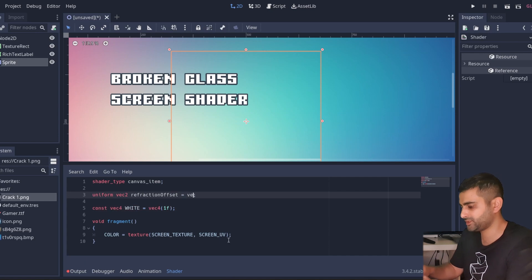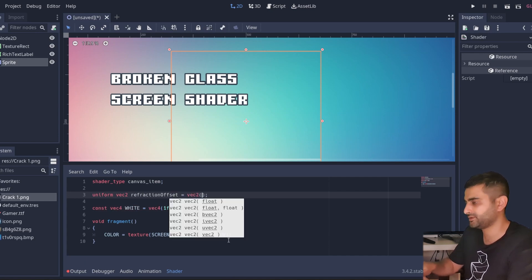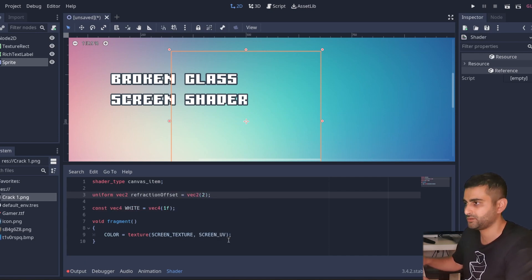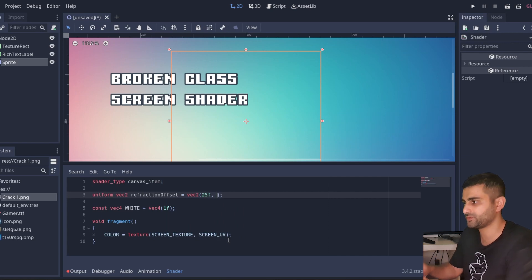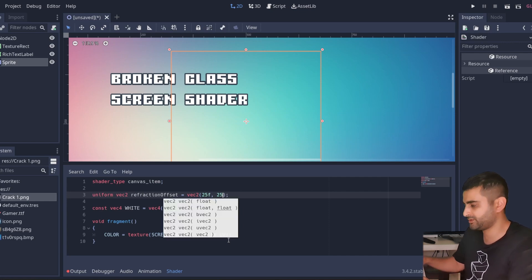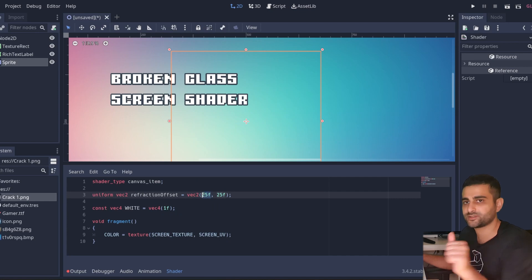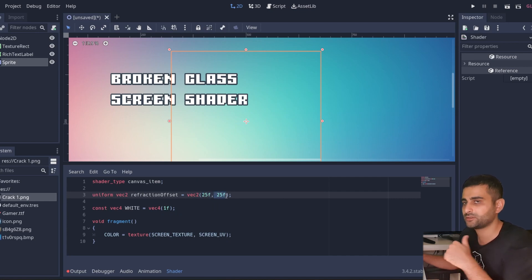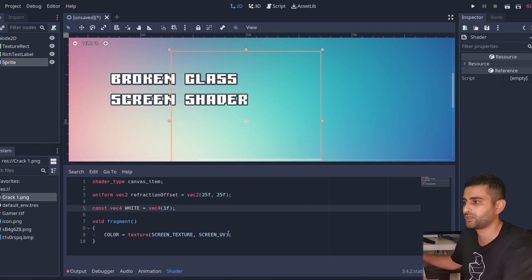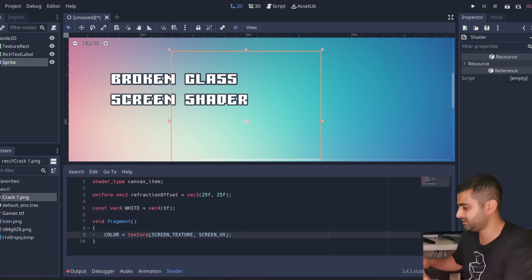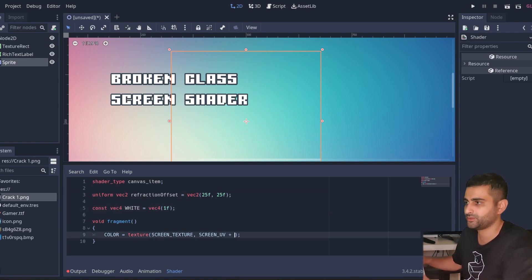And we'll initialize it to some value here, so we'll say 25 pixels to the right, 25 pixels downwards, because positive x is to the right and positive y is down. And here we're going to add the offset.